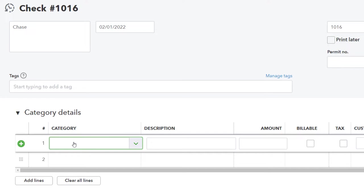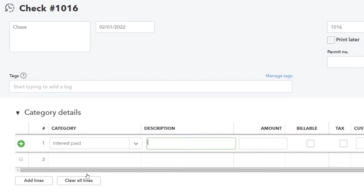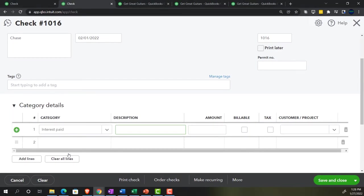We'll select Interest Expense — though QuickBooks calls it 'Interest Paid' here, which I'm not a fan of, since you may have interest expense that hasn't been paid yet due to an accrual. I'd prefer to rename that account to 'Interest Expense' rather than create a duplicate account. I'd just edit the existing account name if needed.